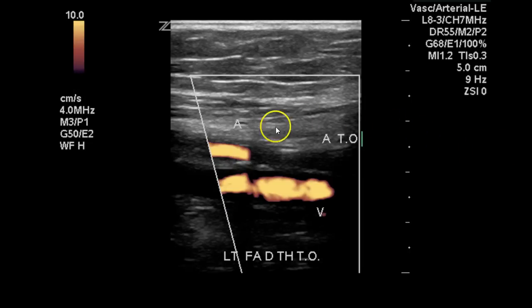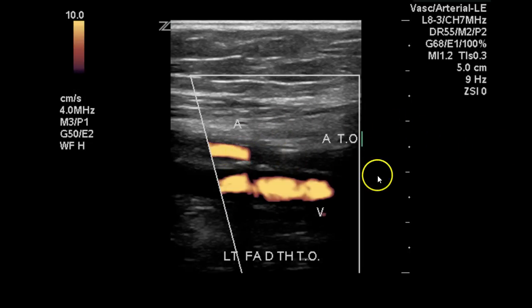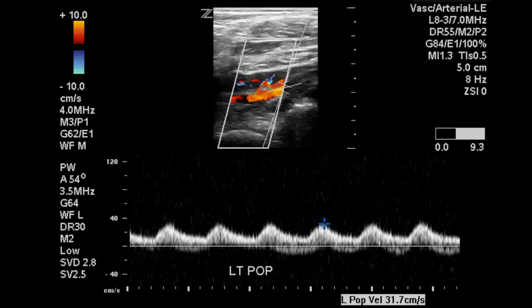With power Doppler the total occlusion is demonstrated as well. So with ultrasound we've essentially proven to the best of our ability that this distal superficial femoral artery is occluded.